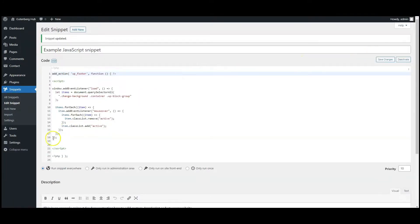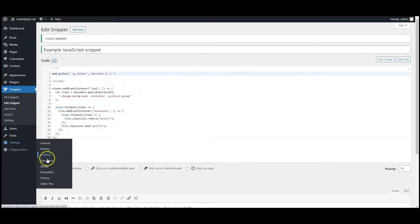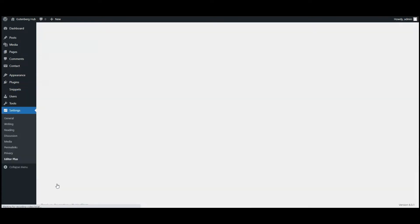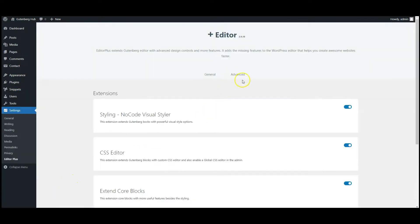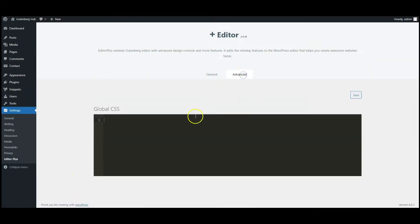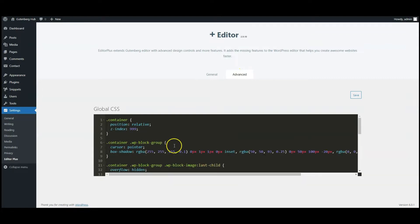Go to Editor Plus settings. Click on advanced tab, paste CSS code here. Click on save button.